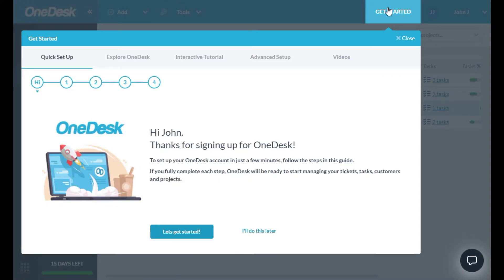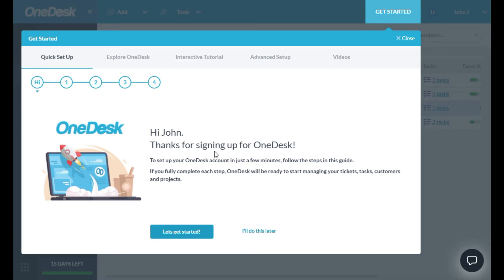The Get Started menu has a few sections to help you learn about OneDesk, but for now, I want to bring your attention to the Quick Setup. It is important that you complete the steps in this wizard. Once you do this, your account will be fully set up. You may still want to tweak a few things afterwards, but you can use it right away.